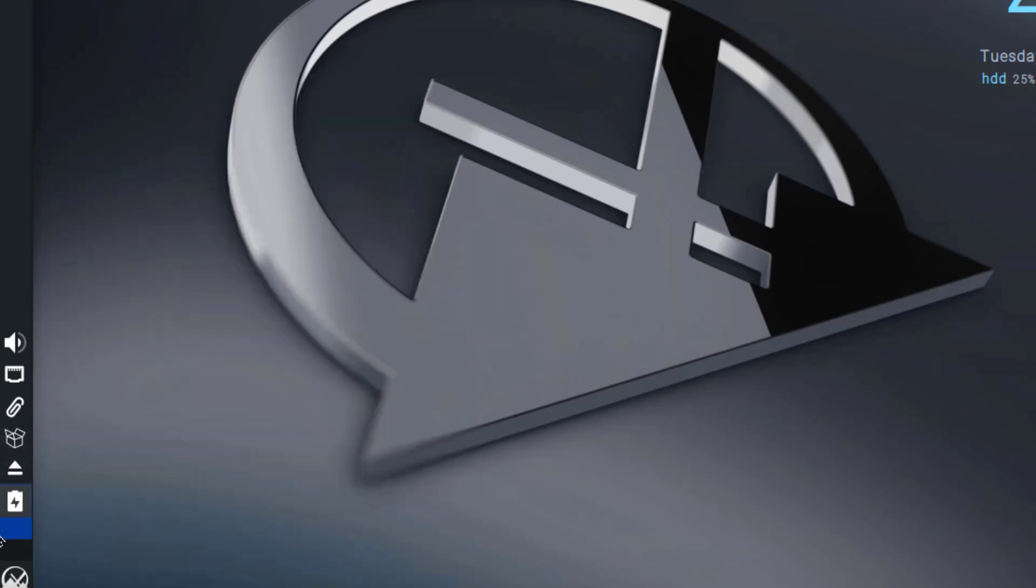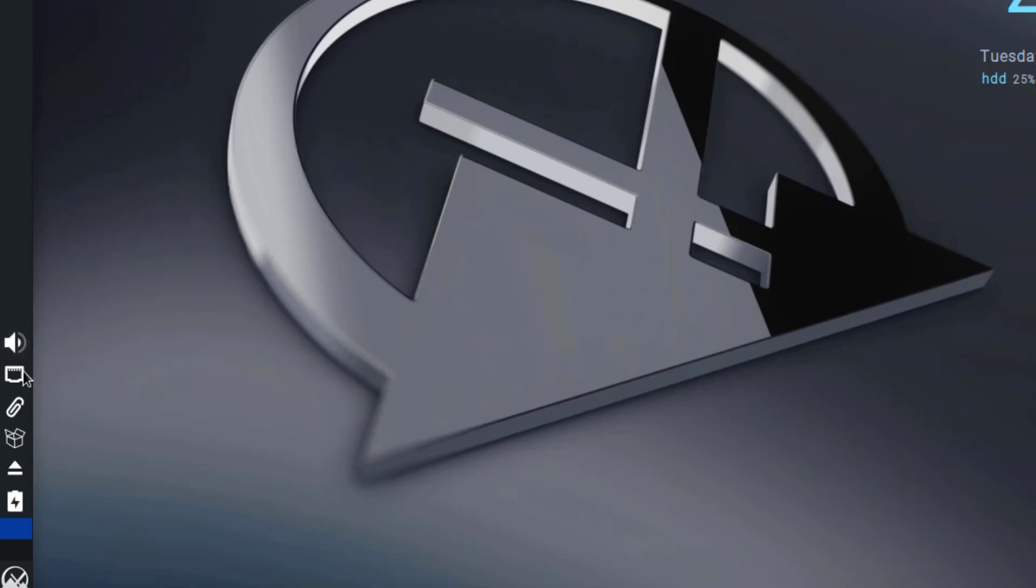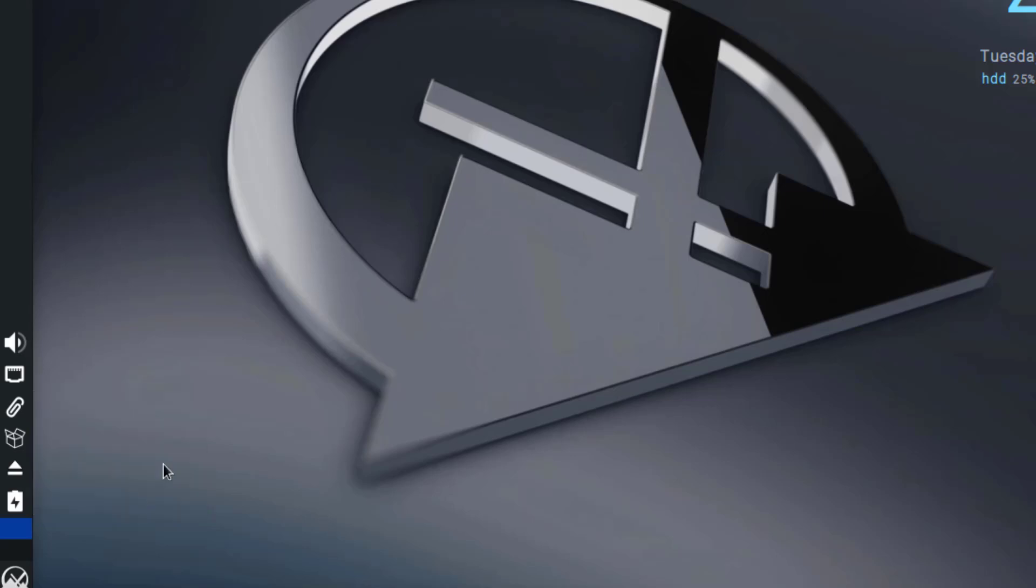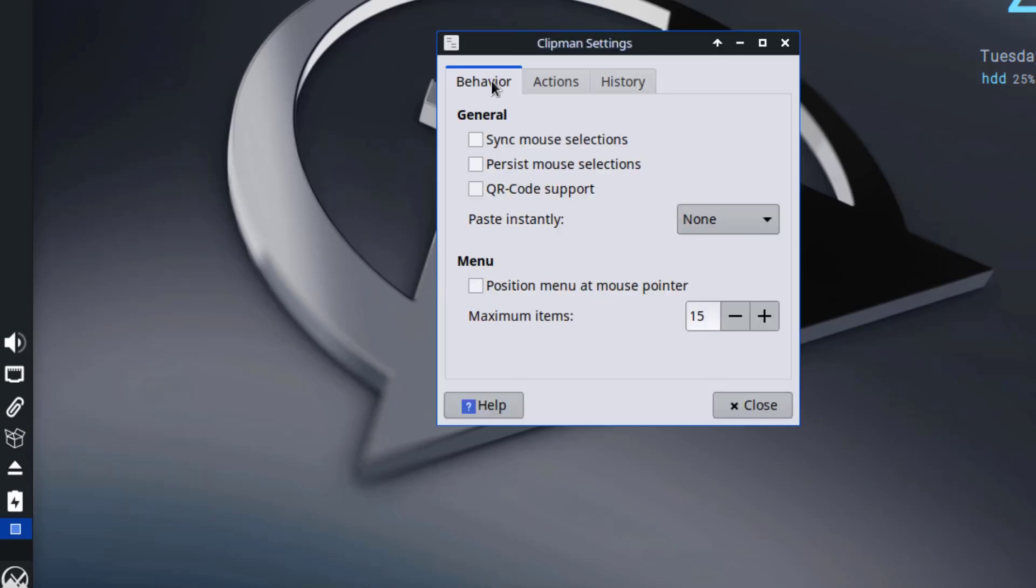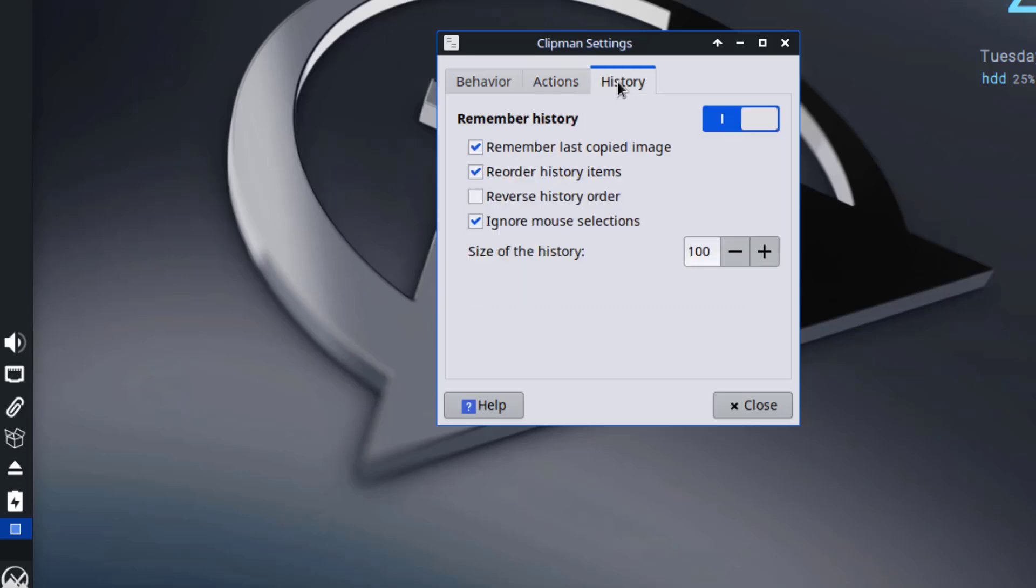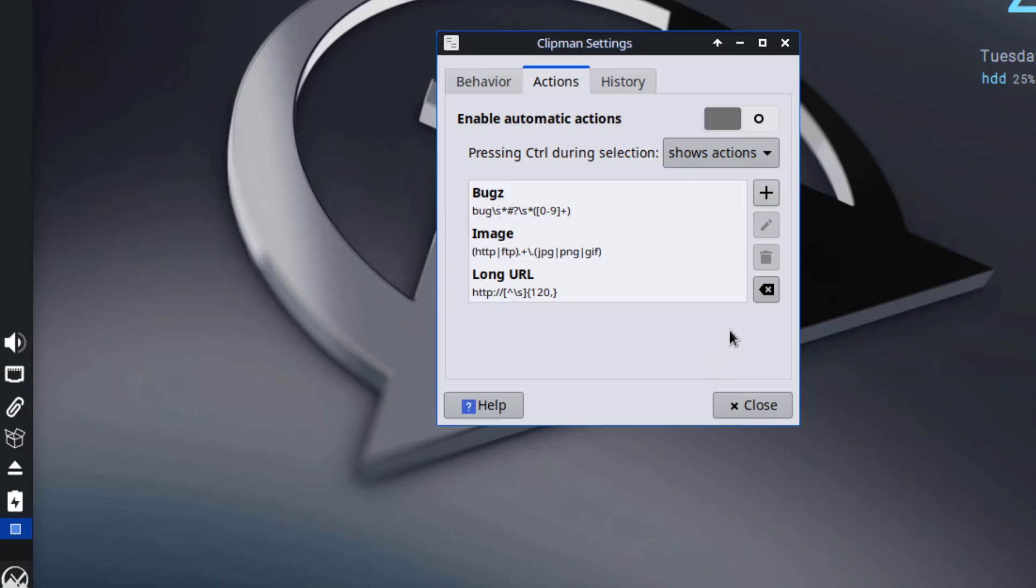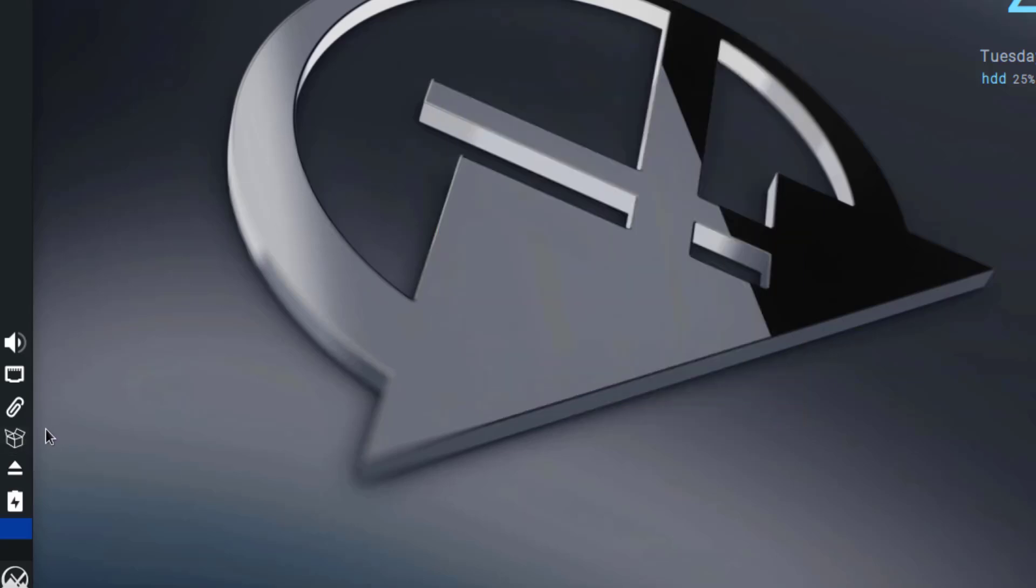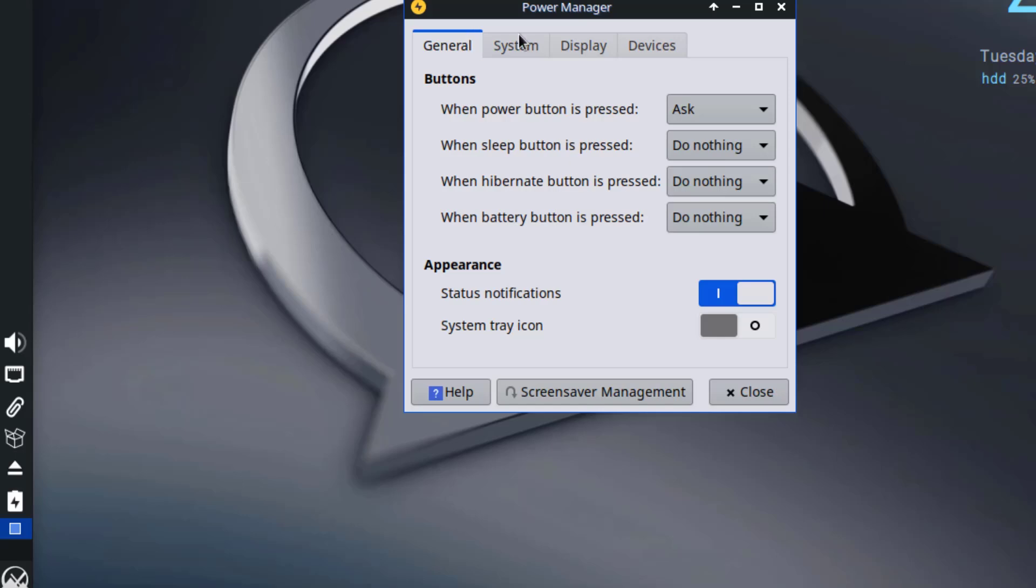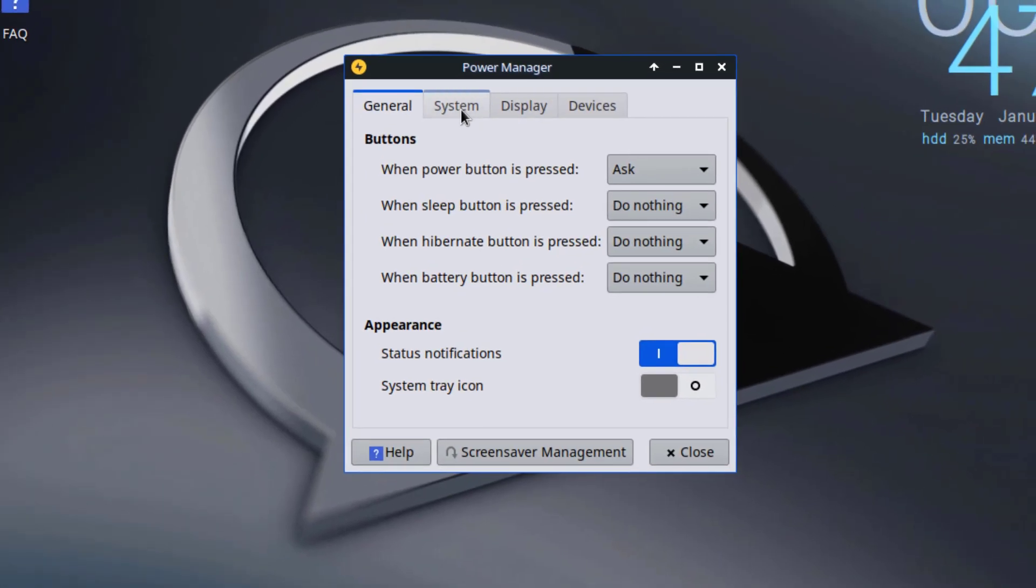So on the panel there are some icons here. There's the Volume icon, Network icon. This is the Clipman icon. So there's Behavior. There's Actions. There's History. This is the Update icon. This is the Unmount icon. So there's a Battery icon. I'll click on that. Or click on Settings. This is the Power Manager settings.